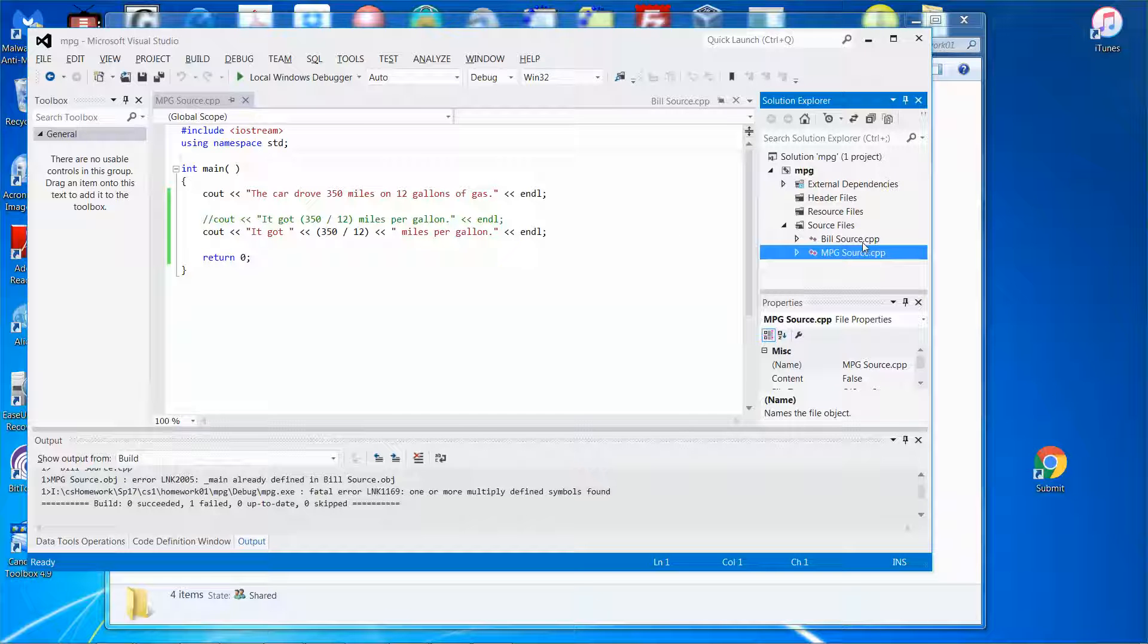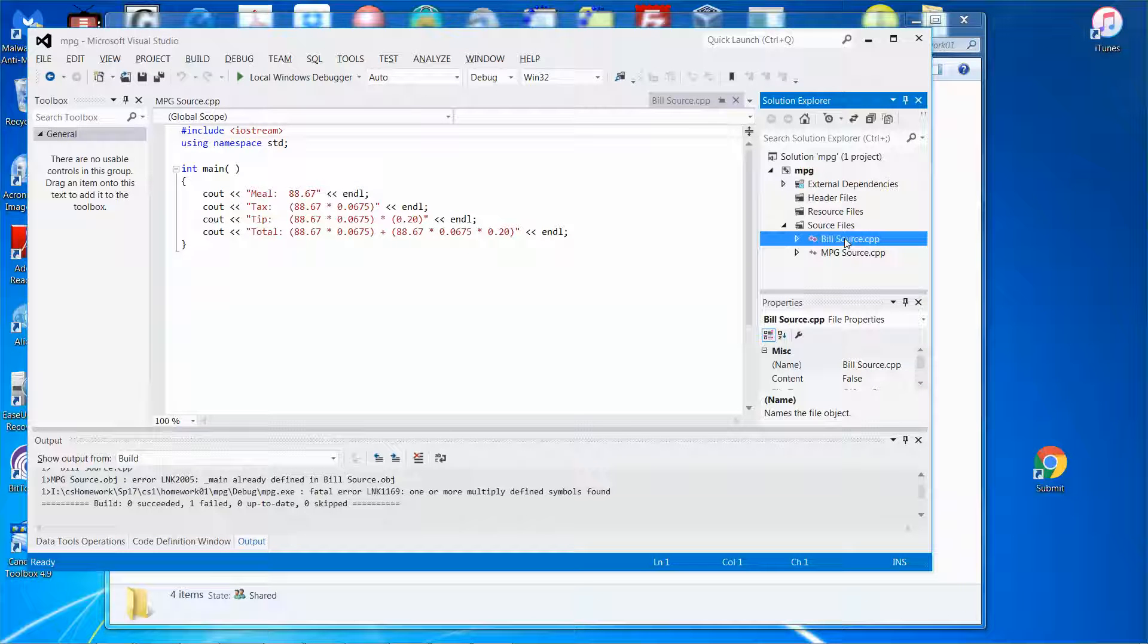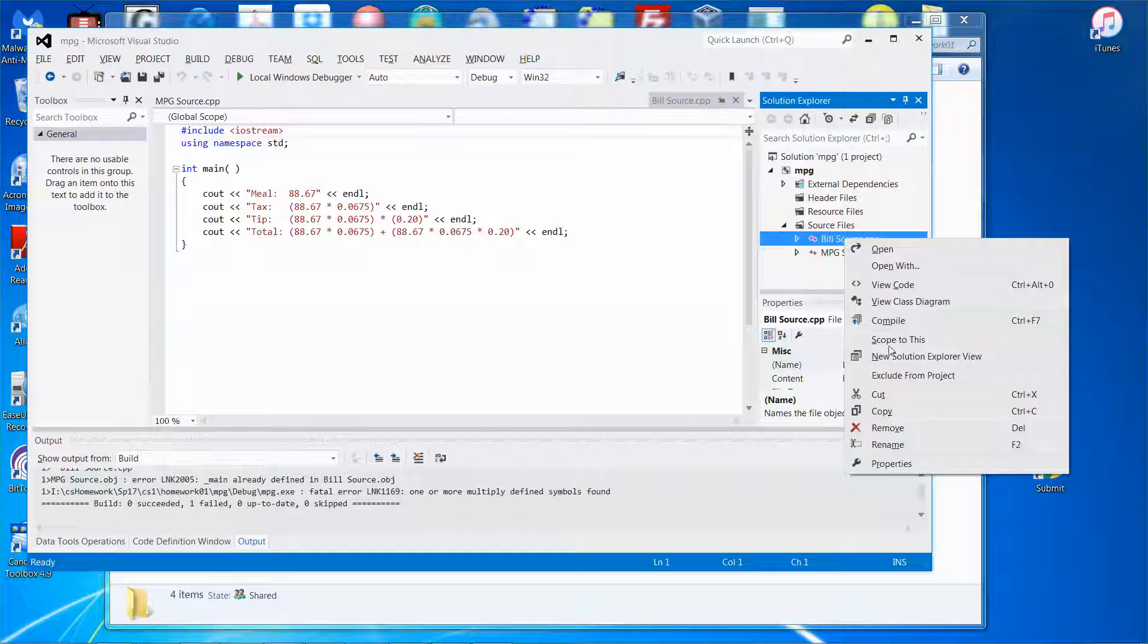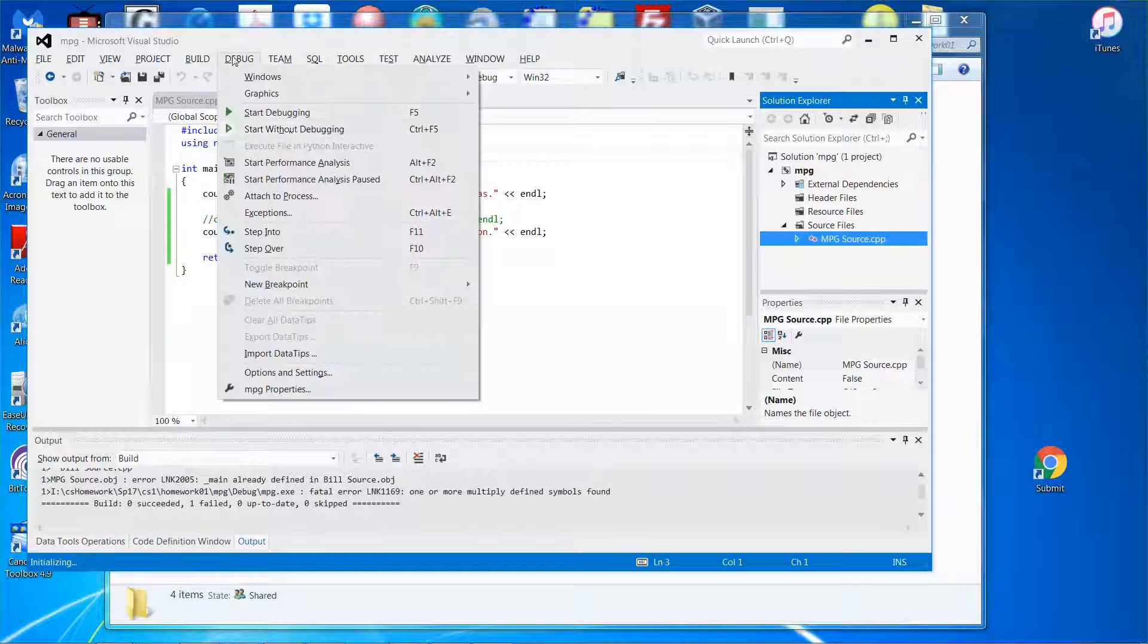And that's why a moment ago I said you need to create another solution file and then repeat the process to include that file. But anyway, to solve this problem, let me just select the file I just added, right click the mouse button and pick remove. Boom, problem solved. Run it again.